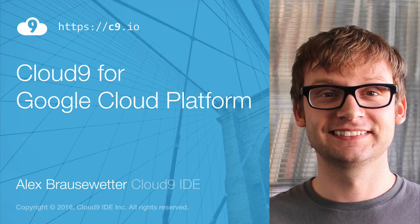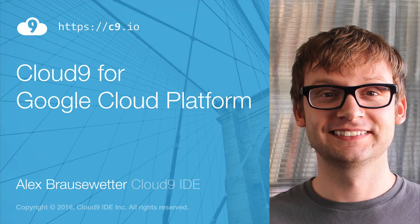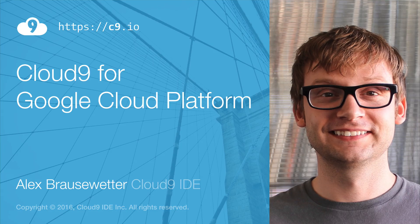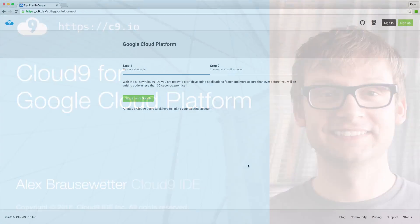Cloud9 for Google Cloud Platform allows you to code apps, preview and deploy them right from inside your browser. There are no time-consuming downloads or installation.